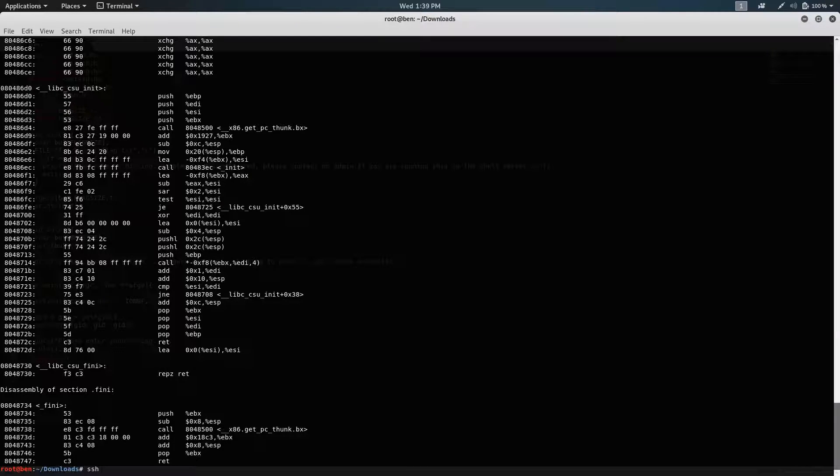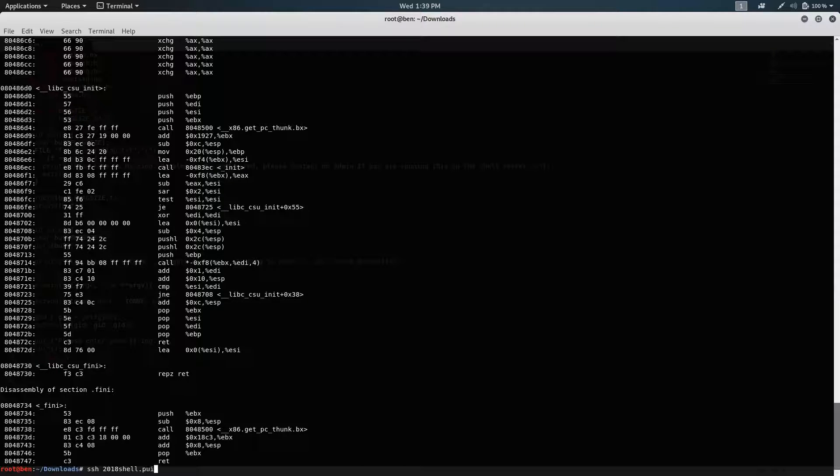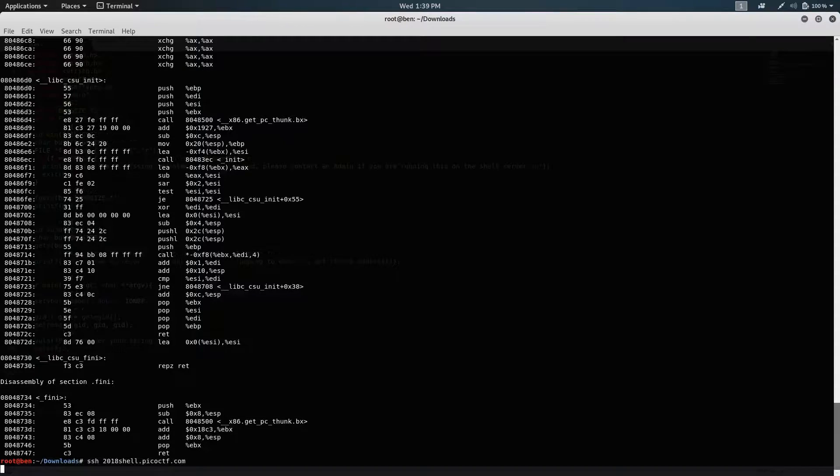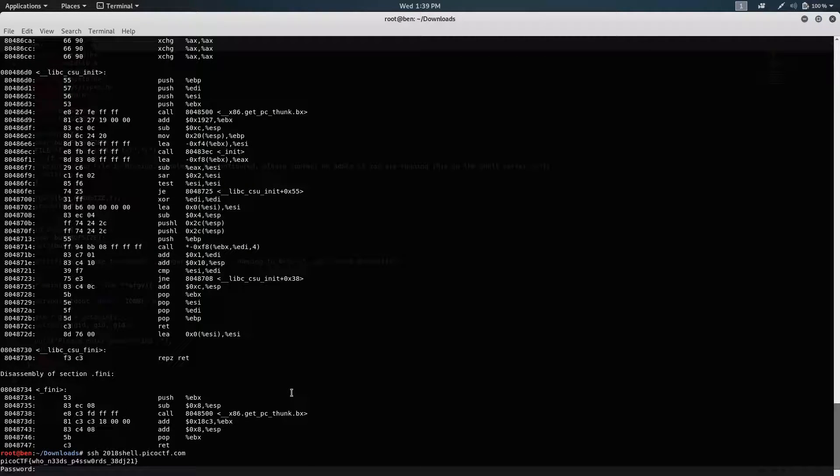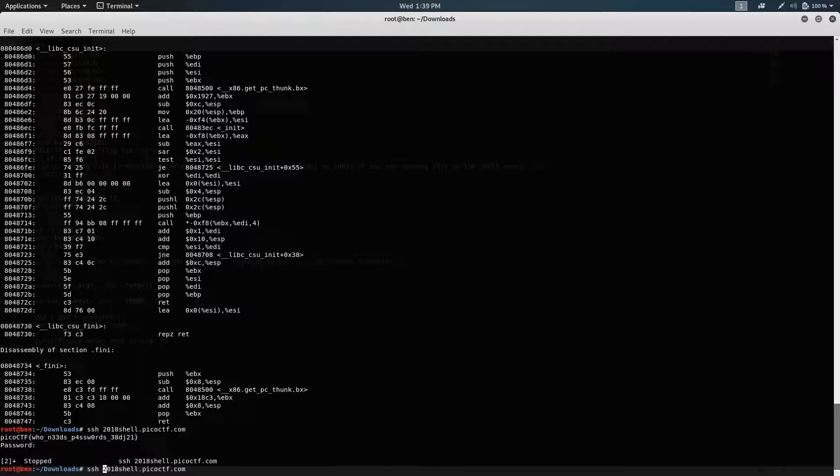And I'm actually just going to go into the actual shell server for PicoCTF, because obviously, even if I get it to print the flag on my own... oops, I forgot to put in my username.